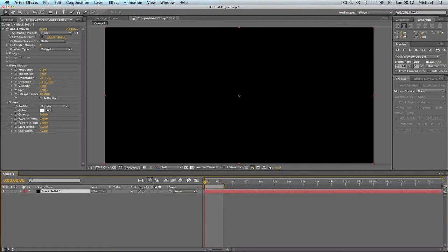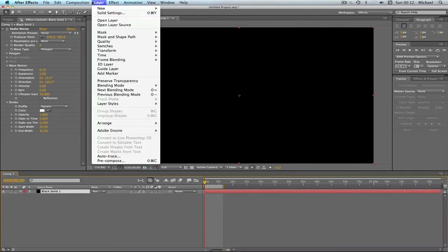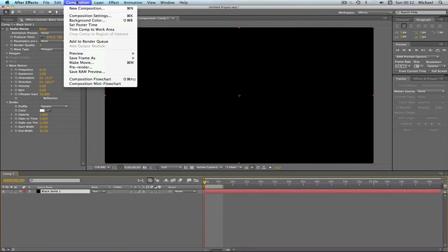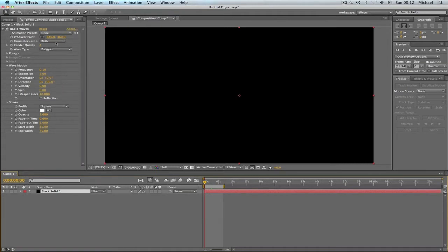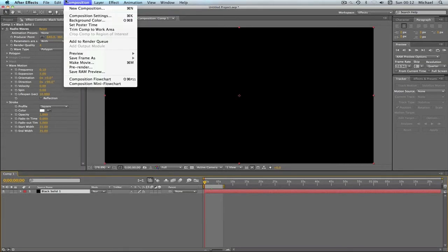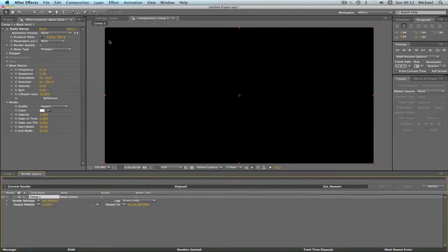And now what we're going to do is go on composition, add to render queue. First of all, there's loads of things you can change with this, but I'm not going to cover all those.